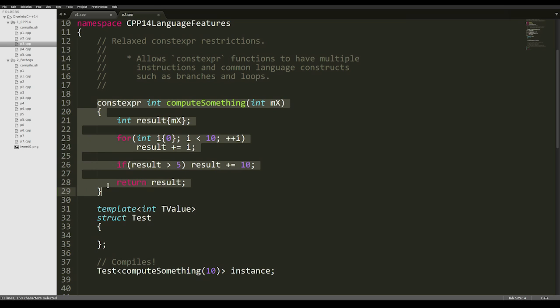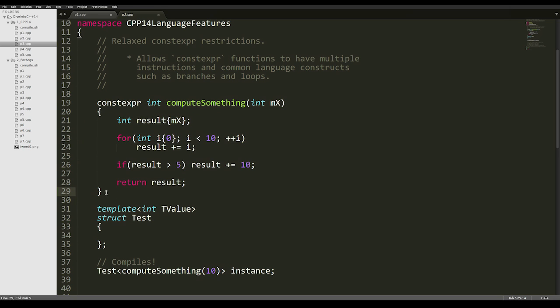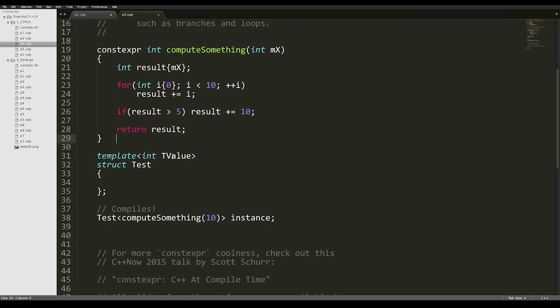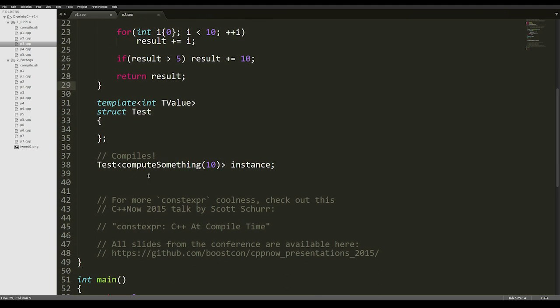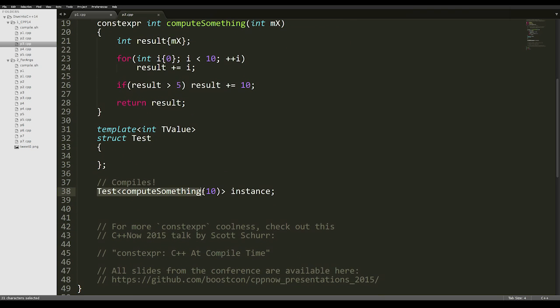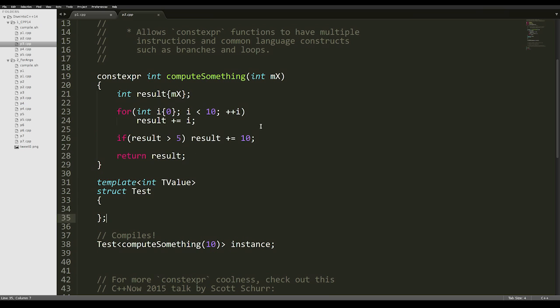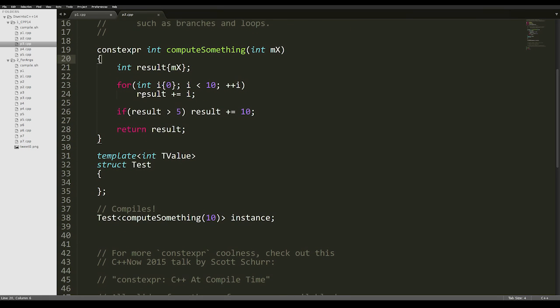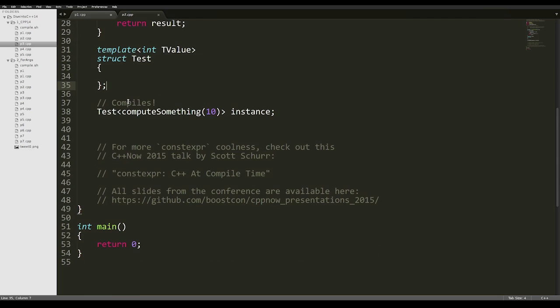This function can be executed at compile time. To make sure that actually happens, we can simply call the function in a context where we need a compile time value, such as a template parameter. This is very useful as it allows programmers to write compile time functions in a familiar syntax. There is another talk that I attended at CppNow 2015, which is constexpr C++ at compile time, which is very interesting. It shows how to manipulate strings and containers at compile time.